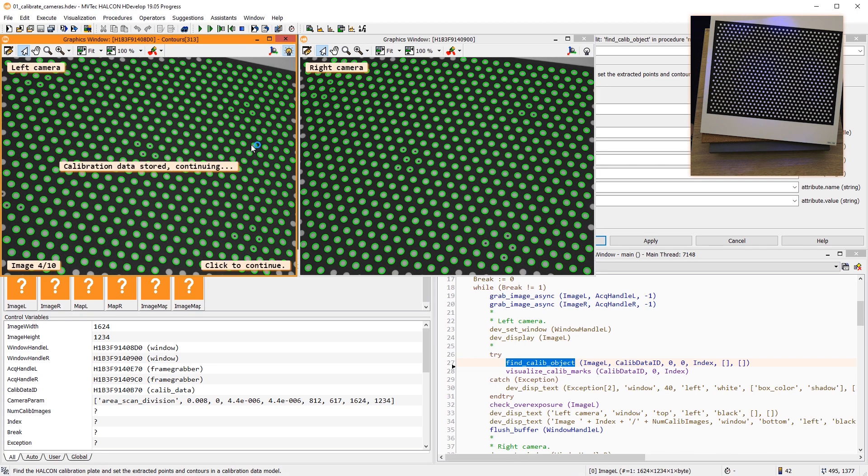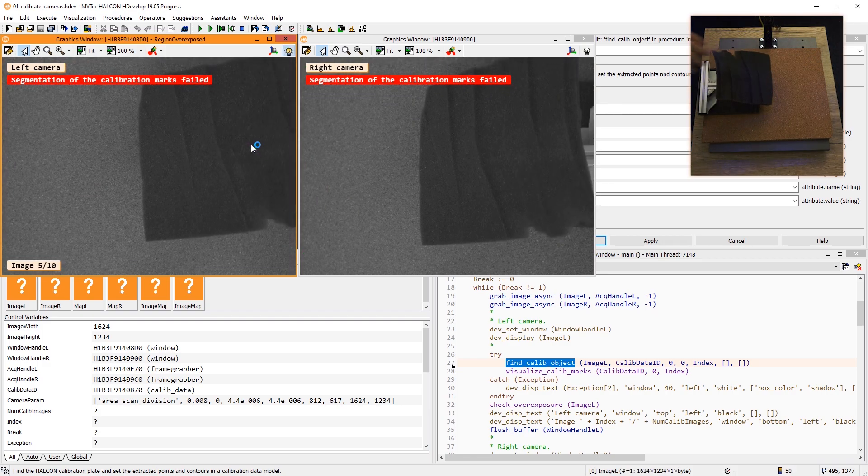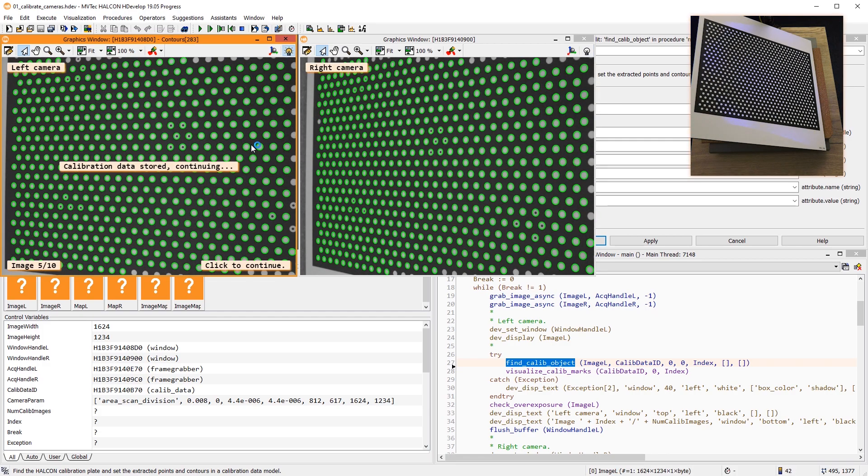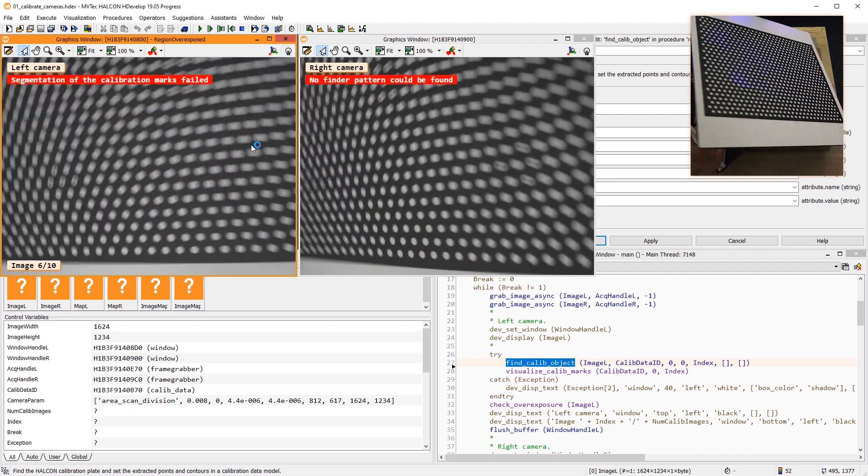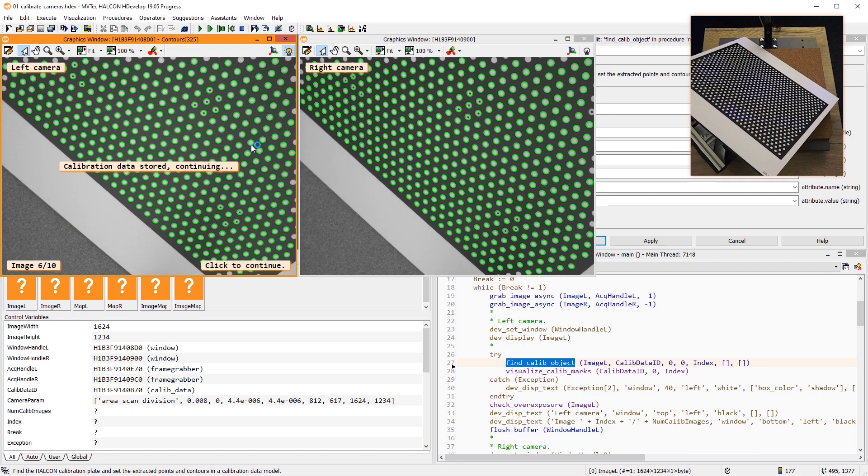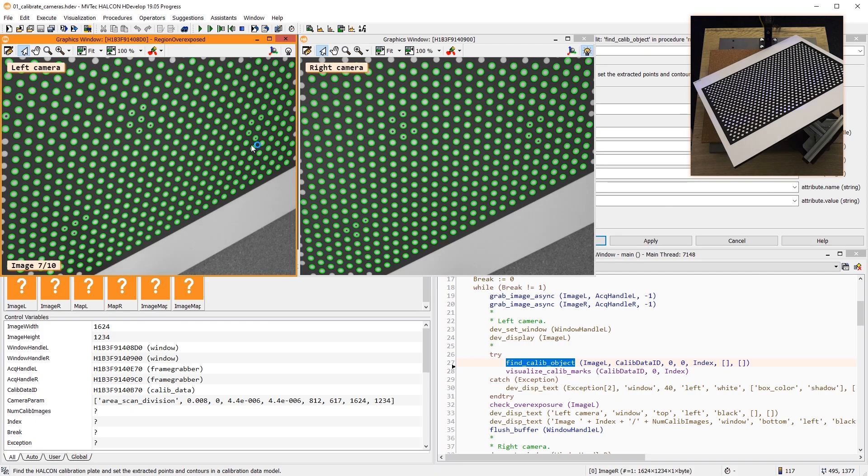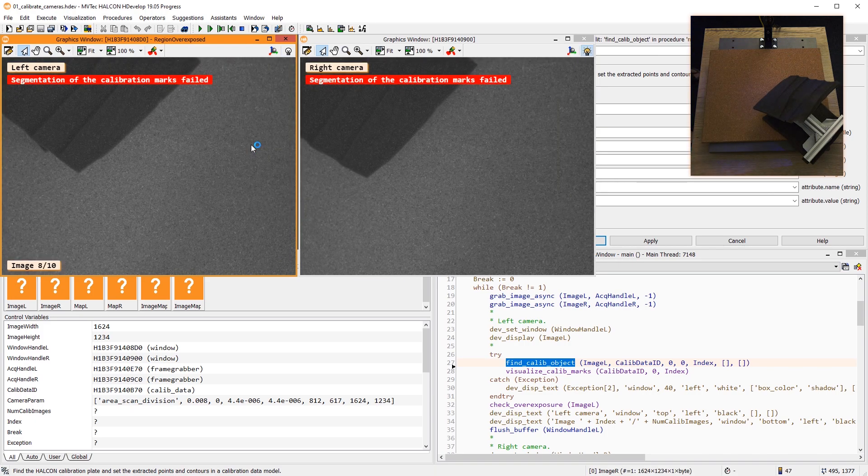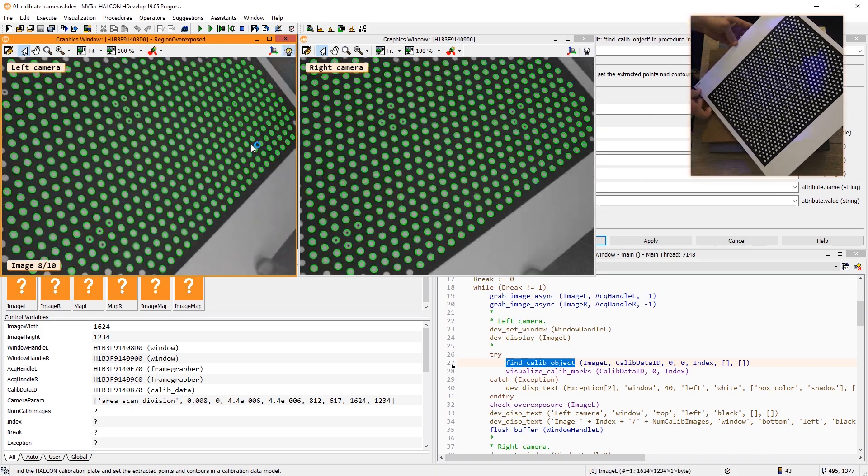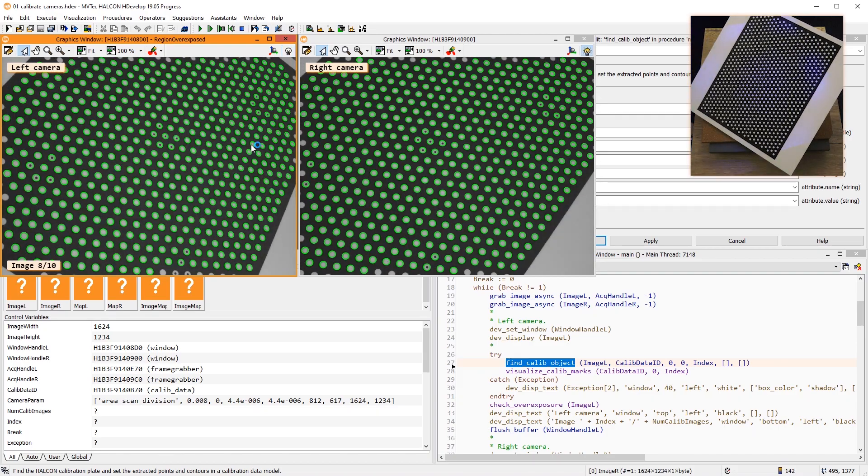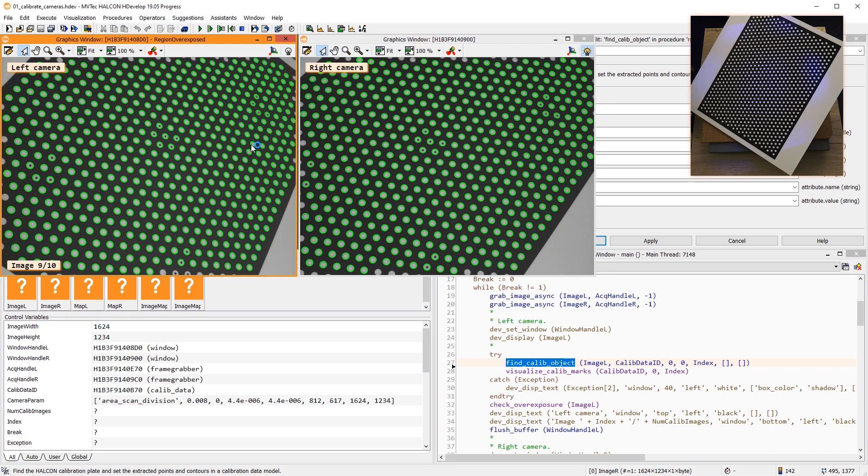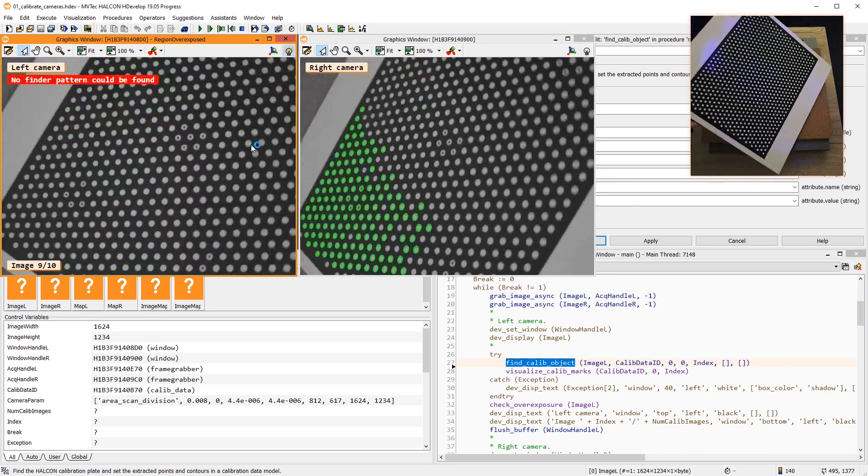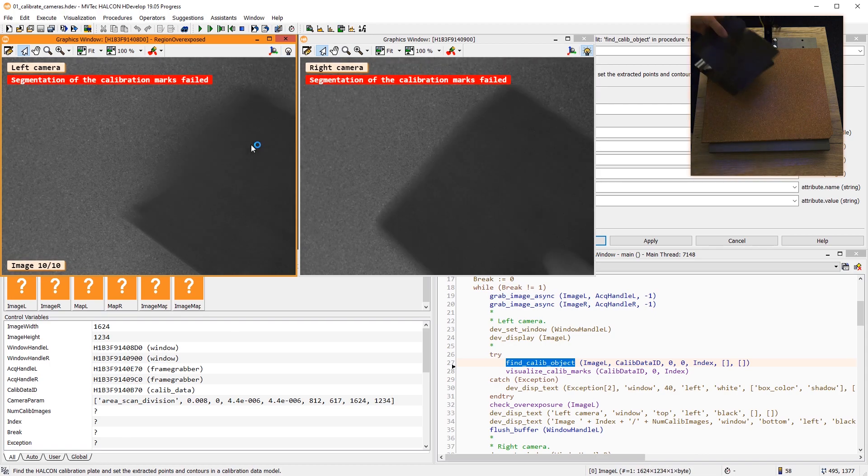Ideally, the cameras are triggered externally. Let's acquire some images. As a rule of thumb, 10 calibration images is a good number to perform a calibration and check the success.